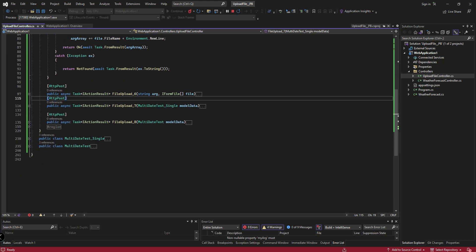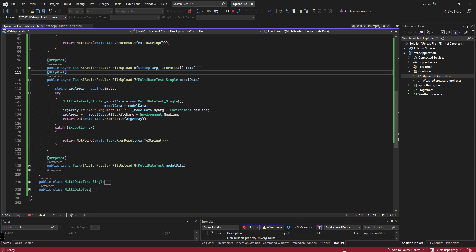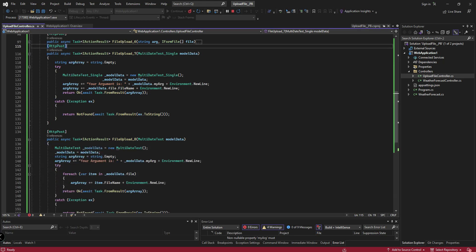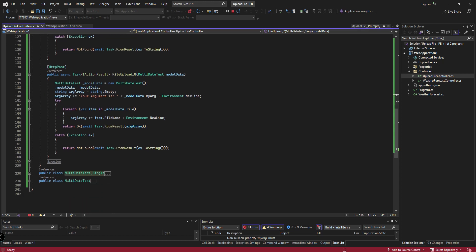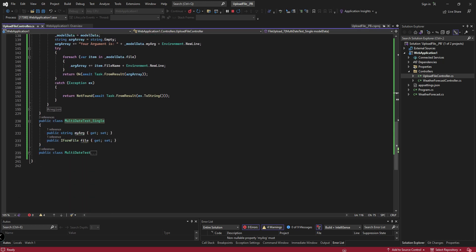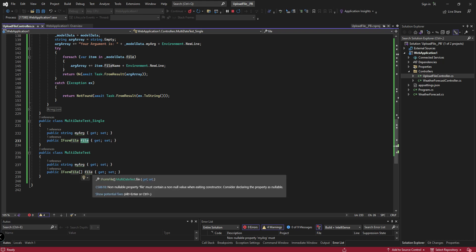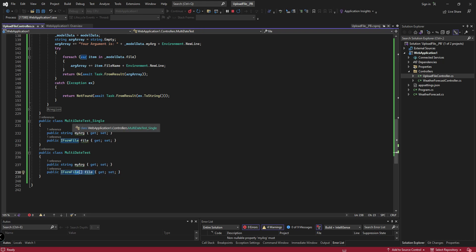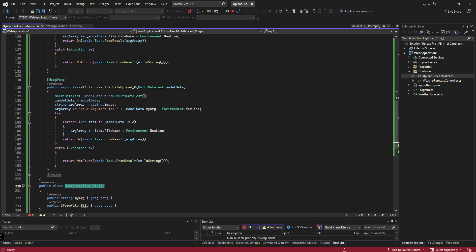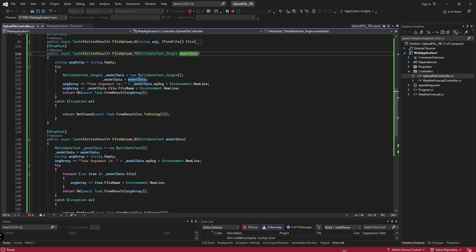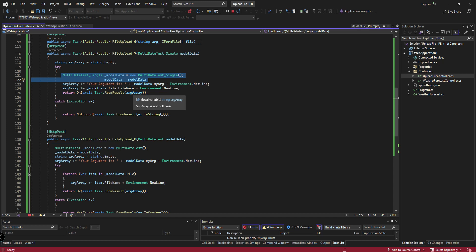Options 7 and 8 are the model data options — most developers are looking for this. I have created one model class in C#. I have two types of model data: one for single file and another for file array. When the user chooses option 7, I accept the arguments as model data. You can implement your business logic here with the data you received.